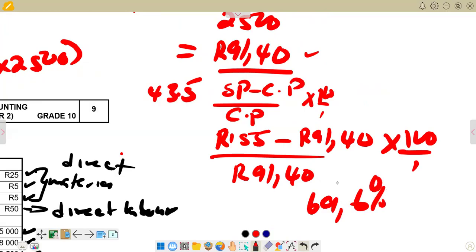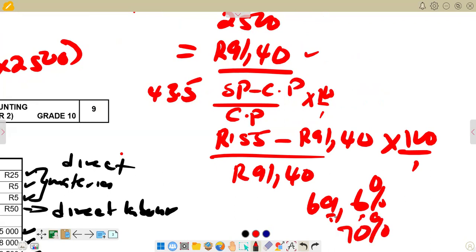If you round it off to the nearest whole number, the 0.6 rounds up, making the 9 become 10, which carries over to change the 6 to a 7 — so it becomes approximately 70%. So we can say the answer is 69.6%, or 70% rounded to the nearest whole number.